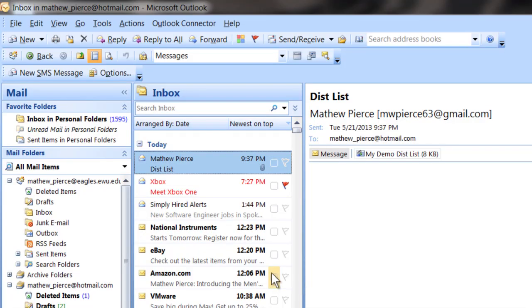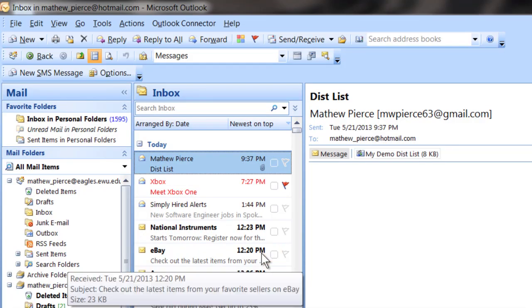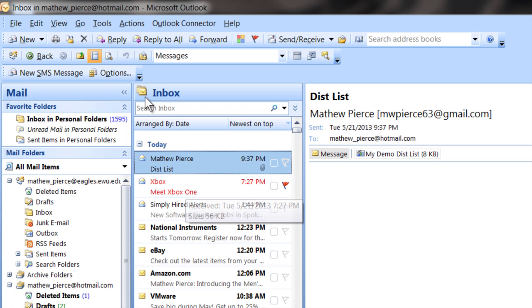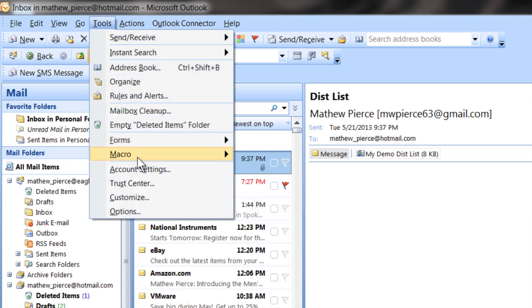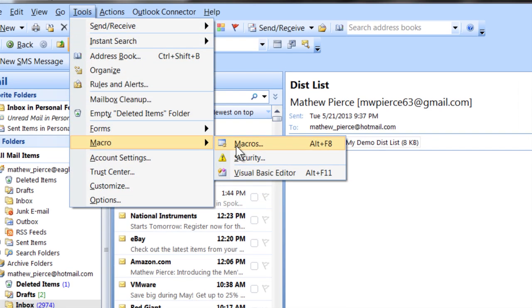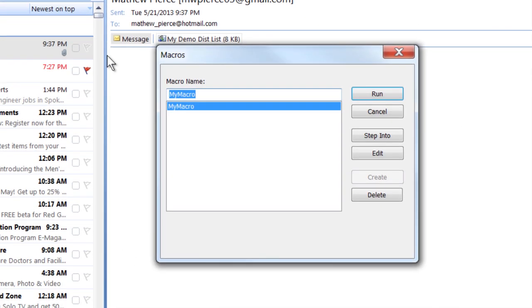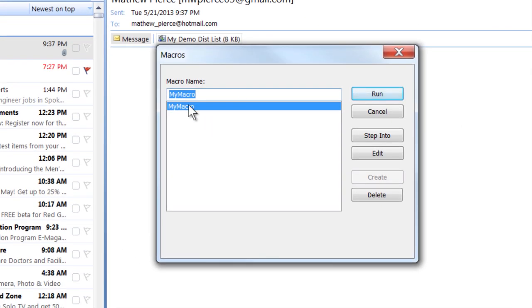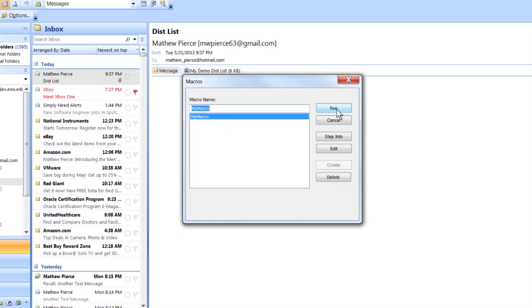Okay, now when you want to run your macro all you have to do is go back to tools, macro, macros and then you can select your macro and click on the run button and it will run.